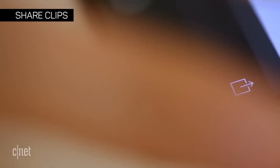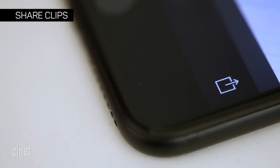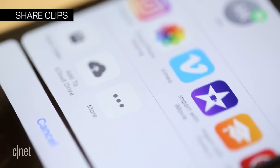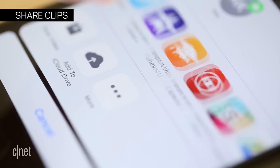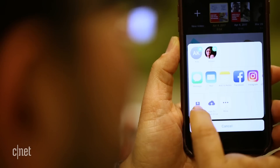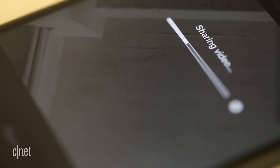Share Clips by tapping the share button on the bottom, and you can pick where you want to send it, or just save it to your photo library and figure it out later.